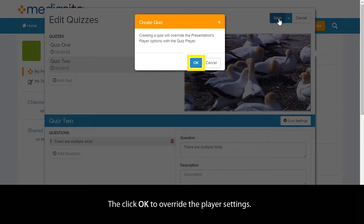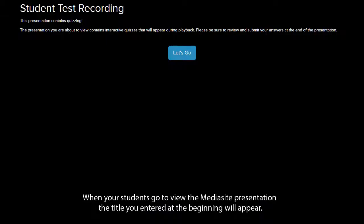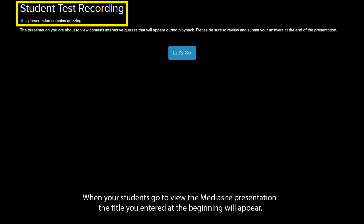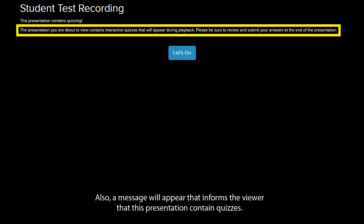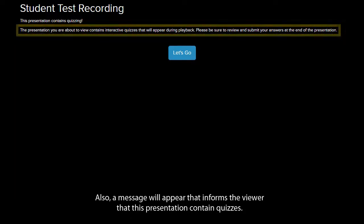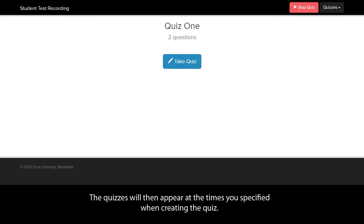Then click OK to override the player settings. A notification will appear letting you know that your quiz has been created successfully. When your students go to view the Mediasite presentation, the title you entered at the beginning will appear. Also, a message will appear that informs the viewer that this presentation contains quizzes. Clicking Let's Go will begin your presentation. The quizzes will then appear at the times you specified when creating the quiz.